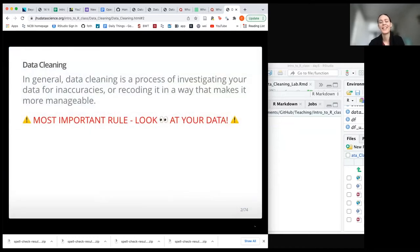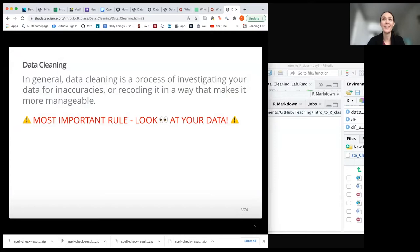If you take nothing else away from this lecture, take this away: it's really important to look at your data and make sure that things are coded correctly, that things aren't coded multiple ways — this does happen — and that there aren't typos and other errors and inaccuracies. Take a deep dive into your data.